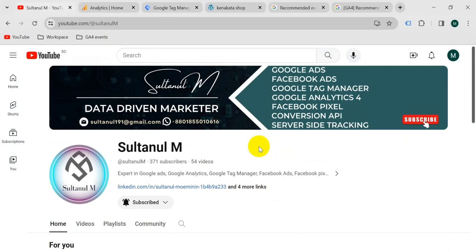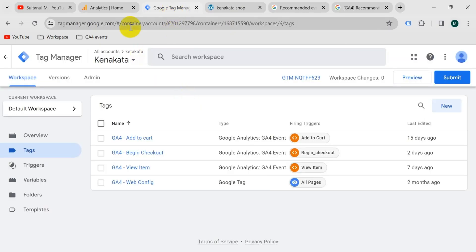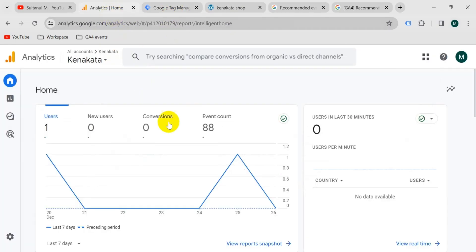In this video, I'm going to show you how to set up a GA4 purchase event with parameters on our website with Google Tag Manager. This is the website. I will set up the tag on this website with Google Tag Manager for this GA4 account.